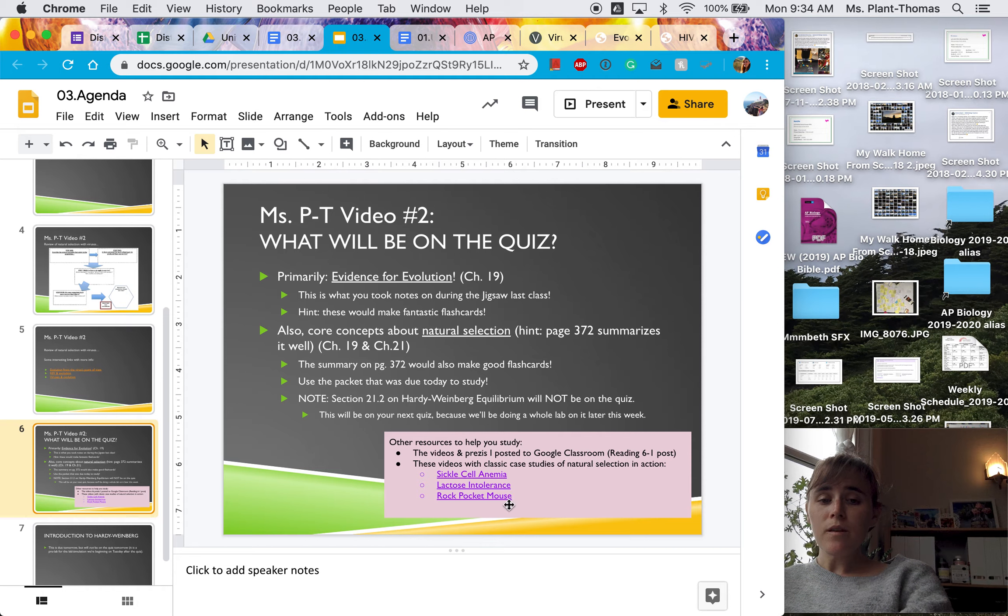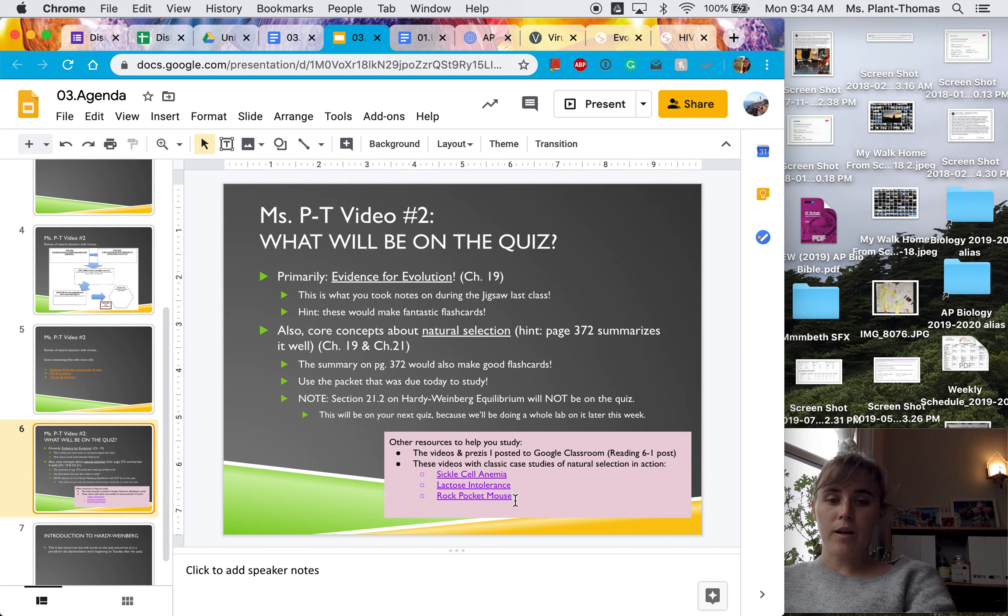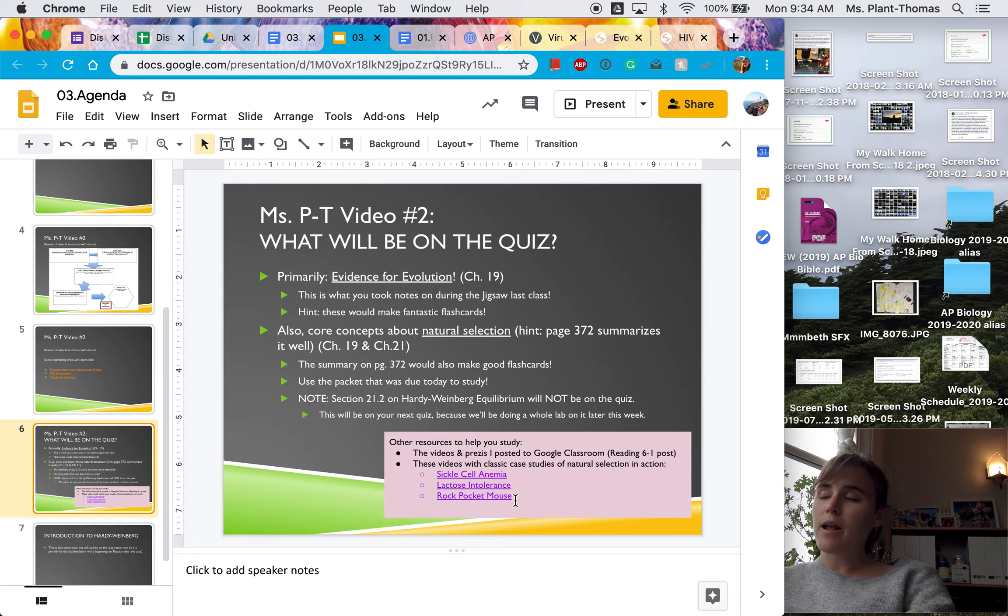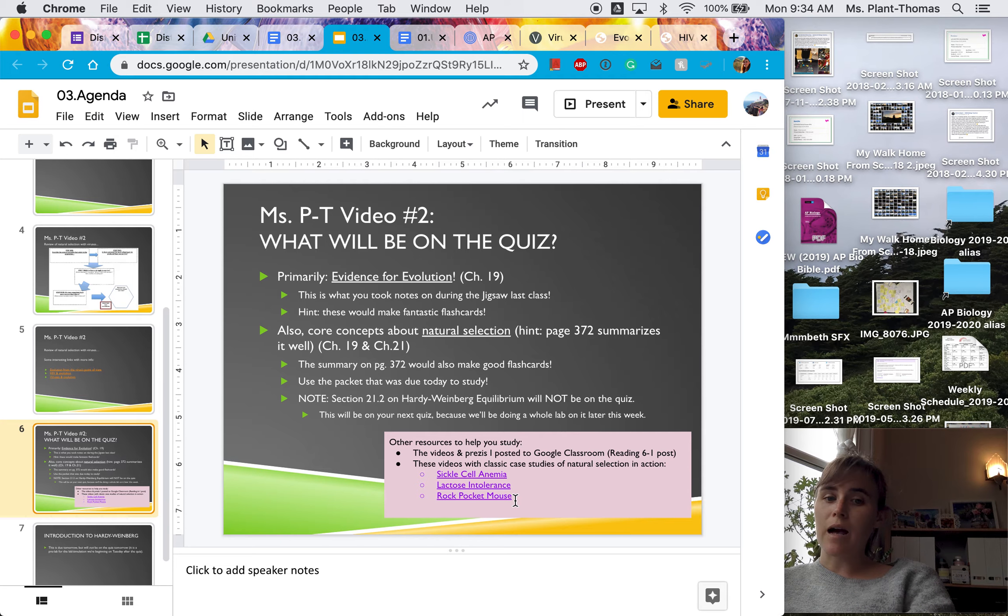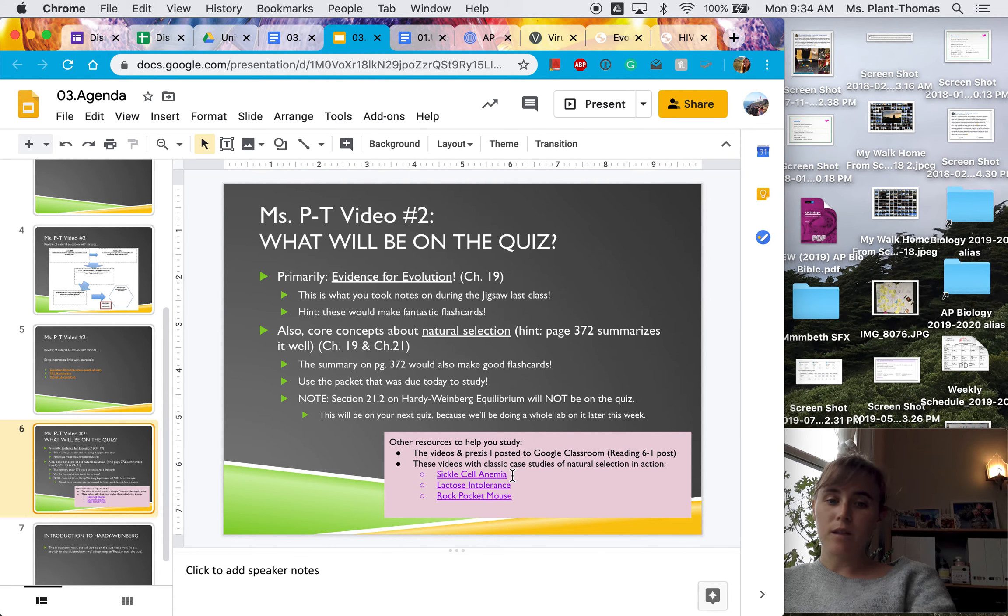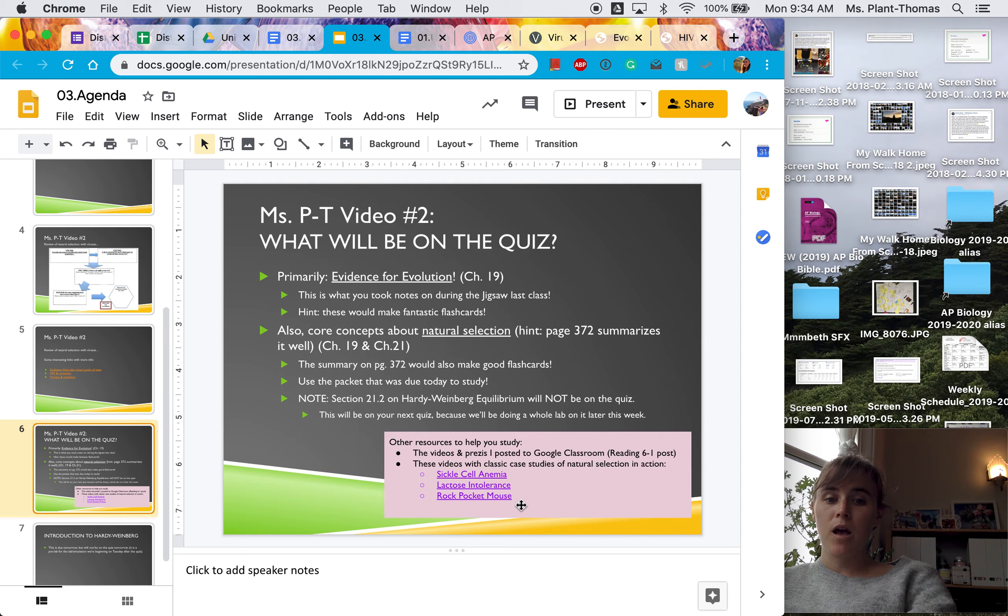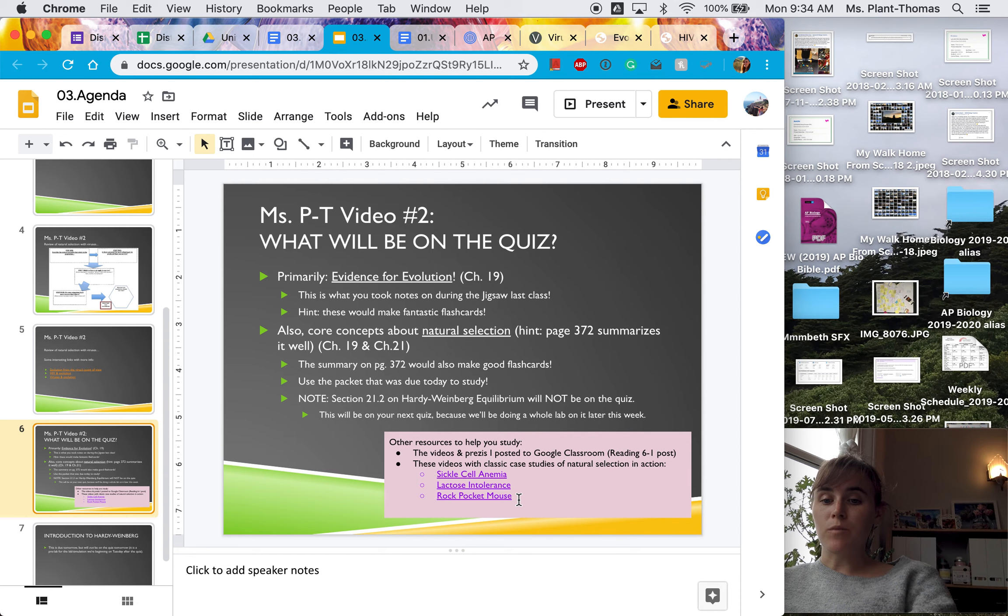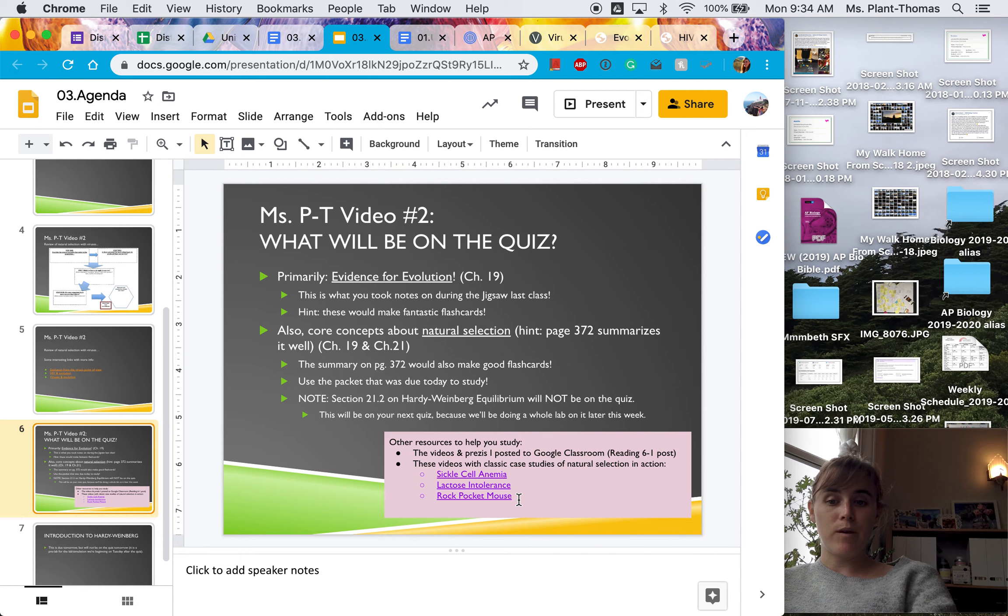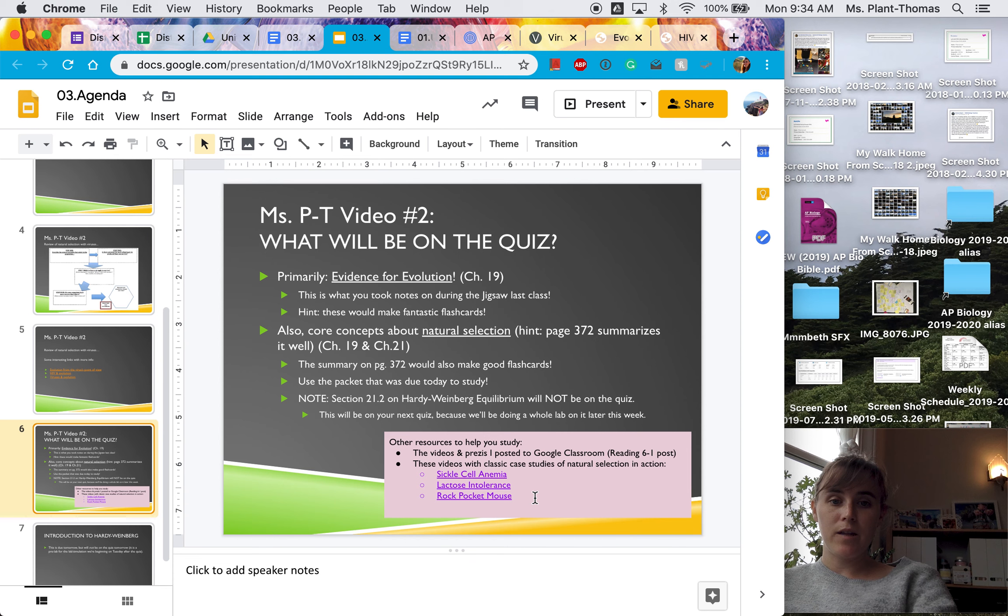three videos that you can look at as more classic examples of natural selection. So sickle cell anemia, lactose intolerance, and the Rock Pocket Mouse. We watched the Rock Pocket Mouse when you were in 10th grade. So that might be a really good review to help remind you what we learned about in 10th grade related to natural selection.